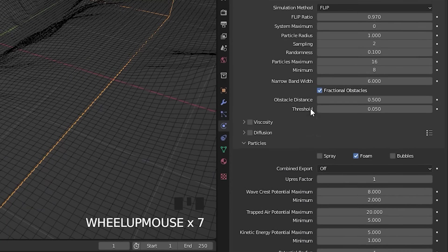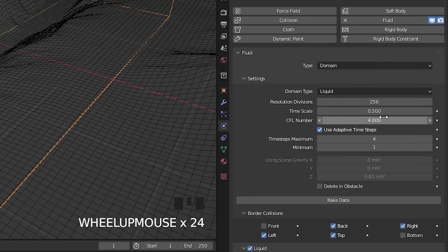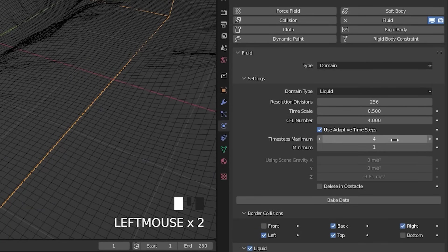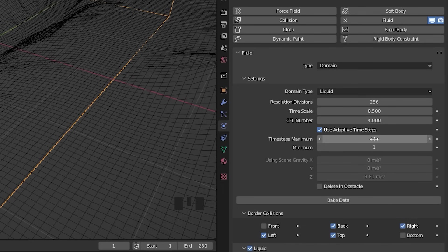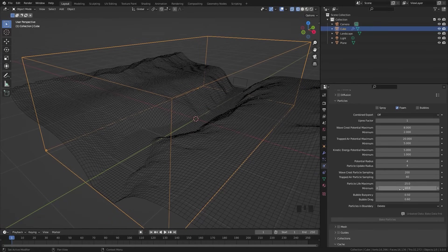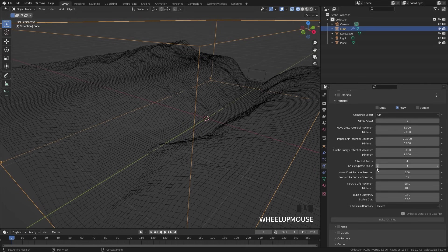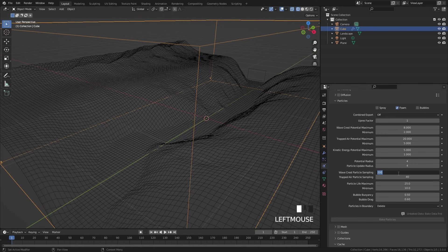Another thing you could do is turn up the time steps at the top — this sometimes works but can also increase bake time, so I'm leaving it at a value of 4 and 1 for the time steps. Finally, we're going to add a couple more particles along the wave crest. This increases the number of particles along the edges and wave crest of the fluid — we're going to bring this up to a value of 300.